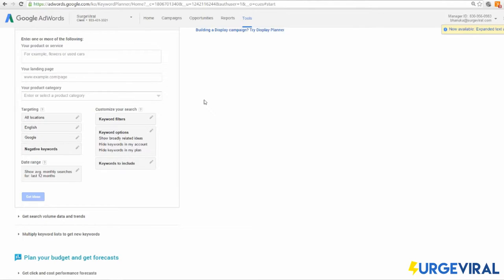The first tool is perfect if you're looking for ideas. You list your product or seed keyword, and it creates a bunch of derivatives of that keyword using data from your product, your service, and if you input your website it'll go through your landing page to see what you're trying to sell. The more information you give it, the better the results it's going to give you.